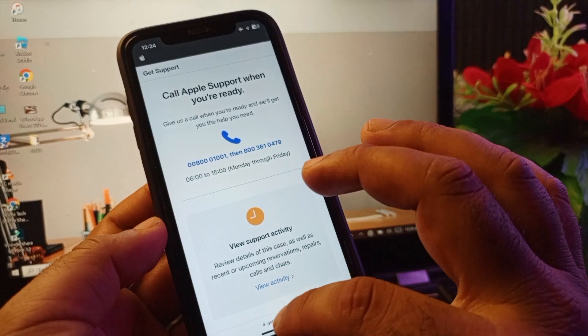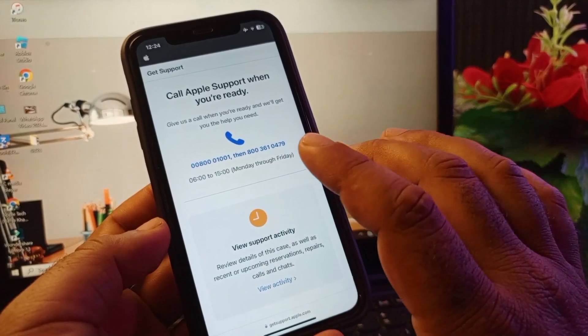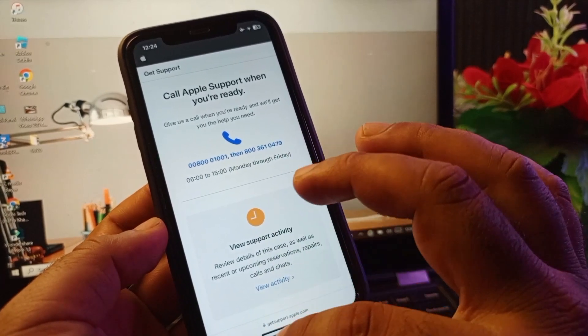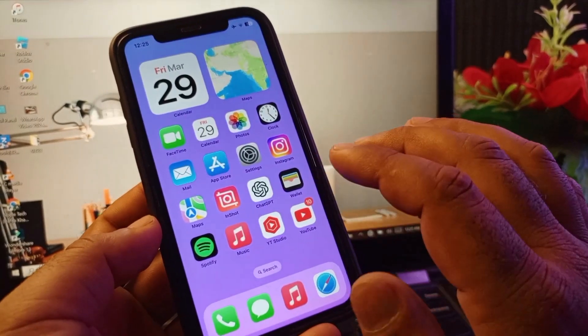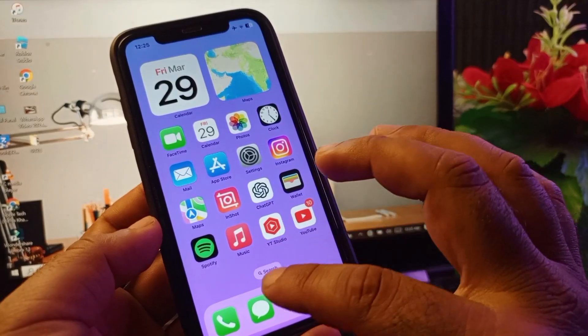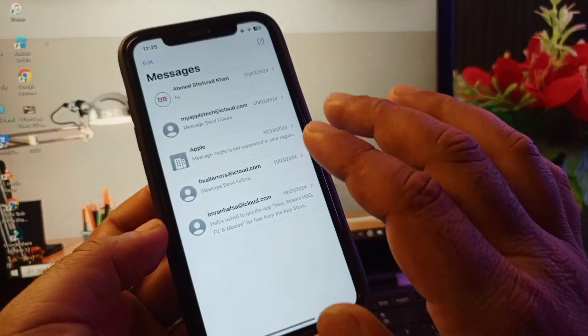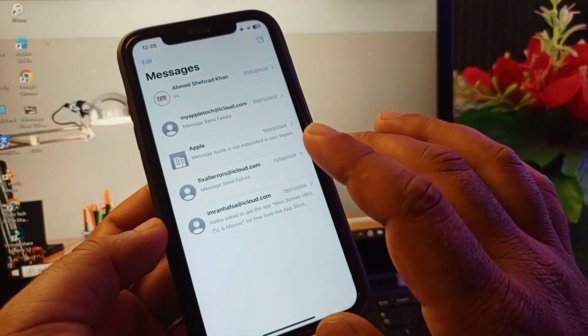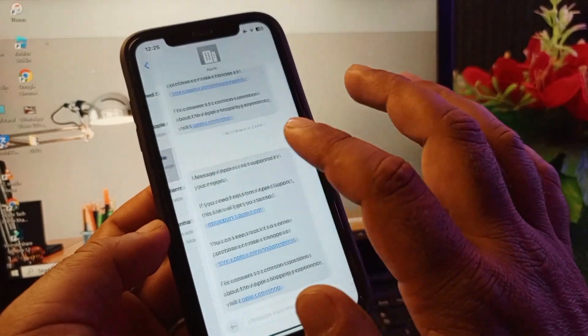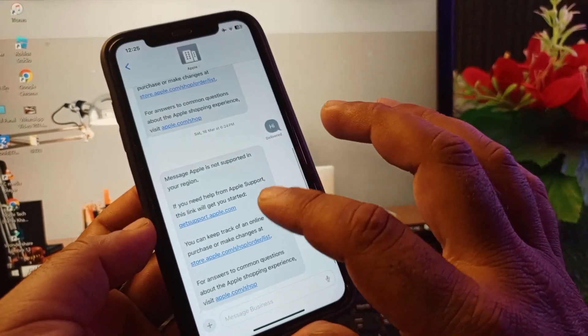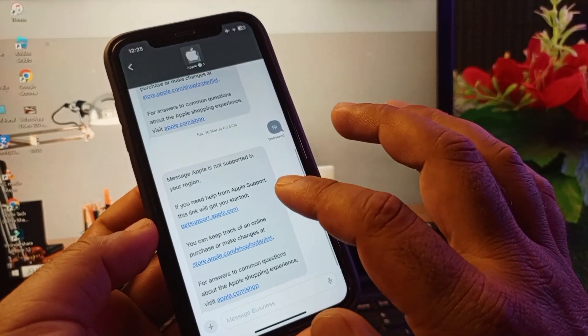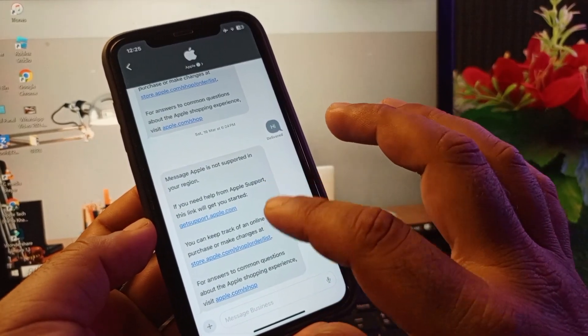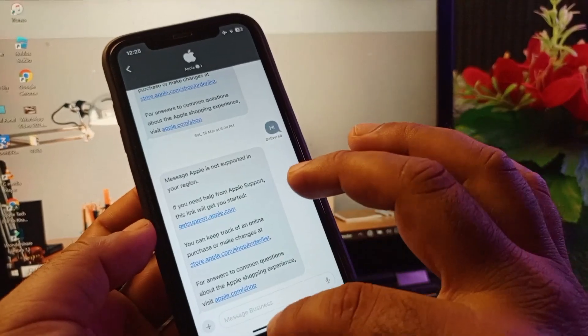After this, you can contact the Apple Support team easily. The third method is you may open your iMessages or Messages. In the search bar, you may write Apple, and here you may write your problem and contact the Apple Support team here easily.